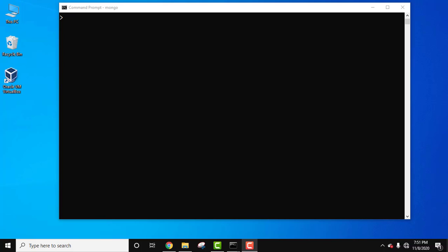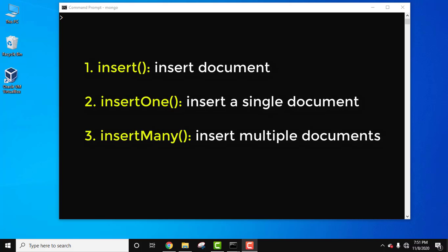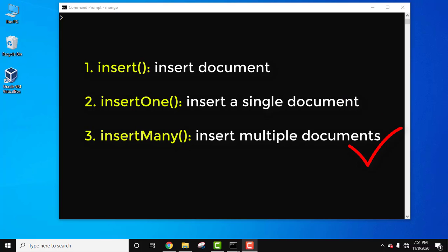Hello guys, welcome to Amit Things. In this video we will see how we can easily insert a document in a MongoDB collection. We will see how to insert a document, how to insert only a single document, and how we can insert many documents using a single command — all three ways.